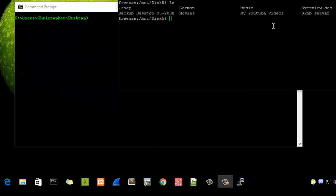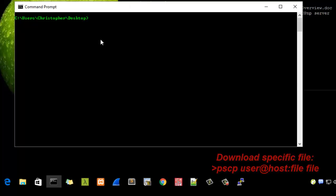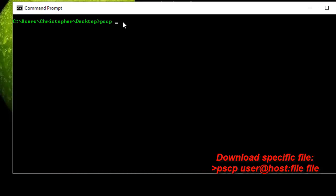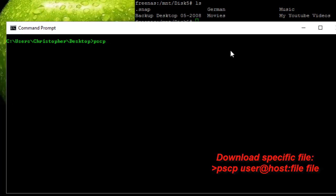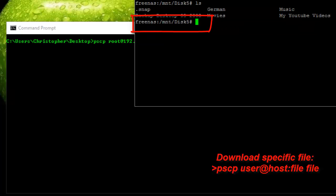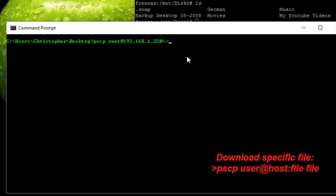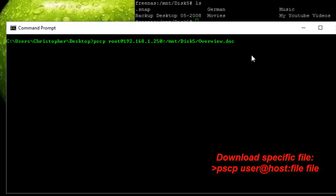To download a file from the Linux machine to my Windows desktop, all I have to do is reverse the options. I type pscp, then this time I begin with the path on the Linux side: root@192.168.1.250, then colon, then the full path — /mnt/disk5/overview.doc. You need to know the exact full path of the file you want to download. Then a space, then the destination — dot-slash, which means the current directory, which is Desktop.